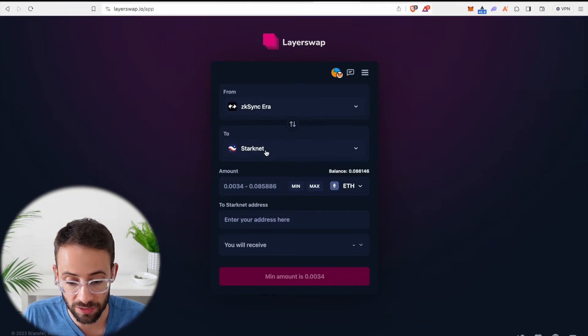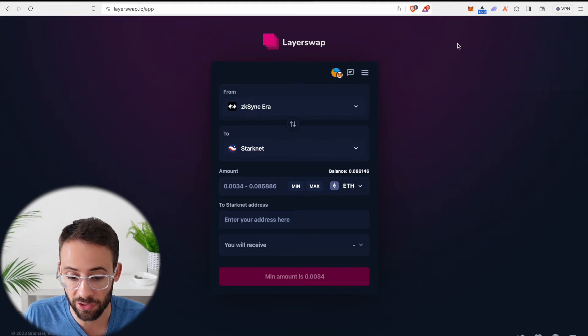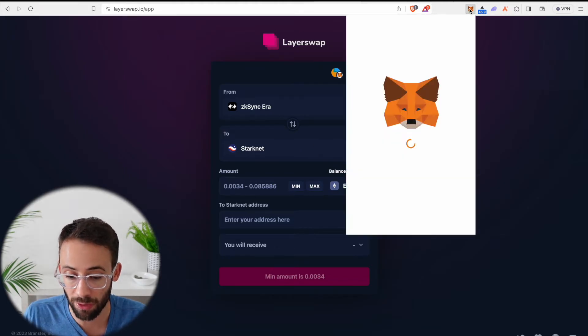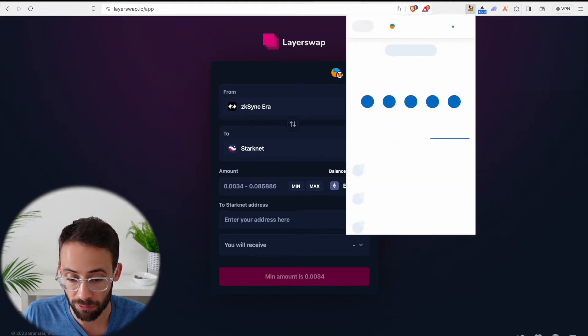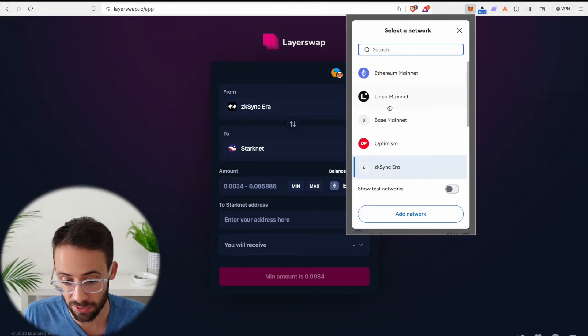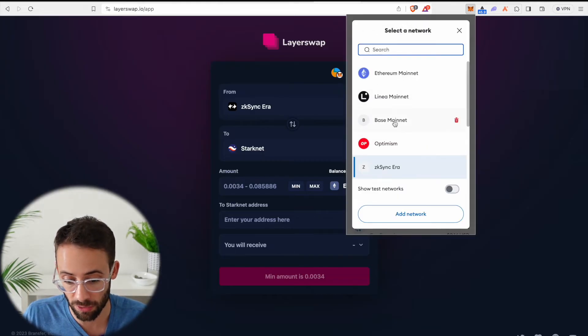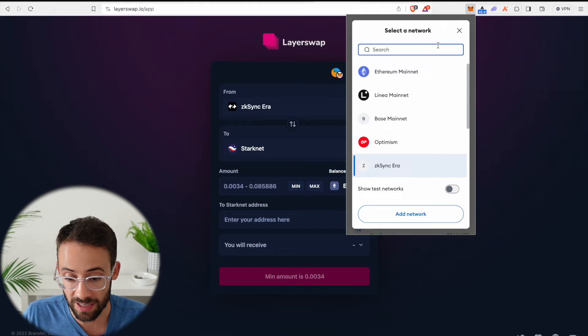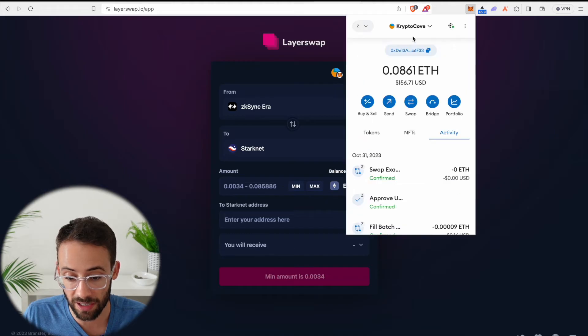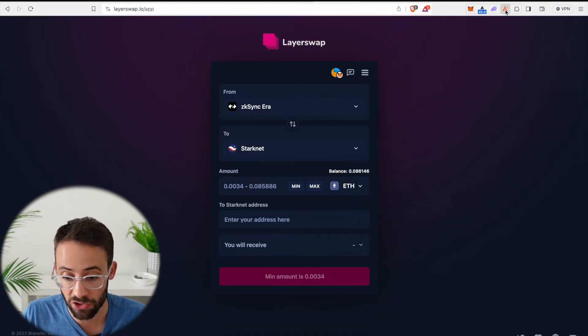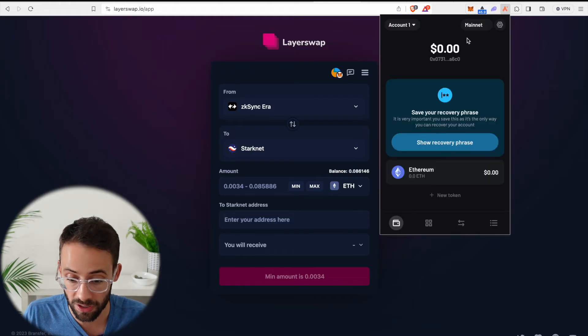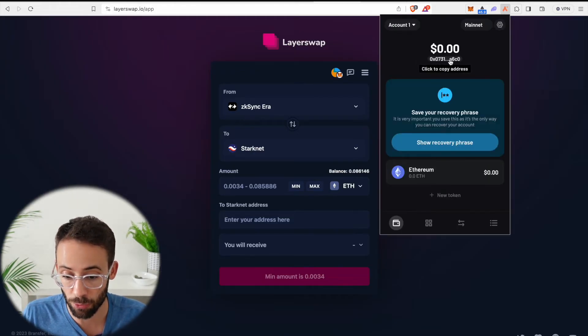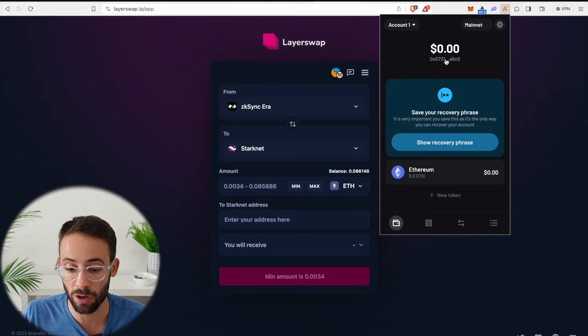Now when you're bridging to StarkNet, it's not actually the same wallet address. Normally if I was bridging from, let's say, ZK Sync to Base or Optimism or Linea or any of these other networks, it's actually the exact same crypto wallet address. But in the case of the Argent wallet and the StarkNet ecosystem, it's a different wallet address.